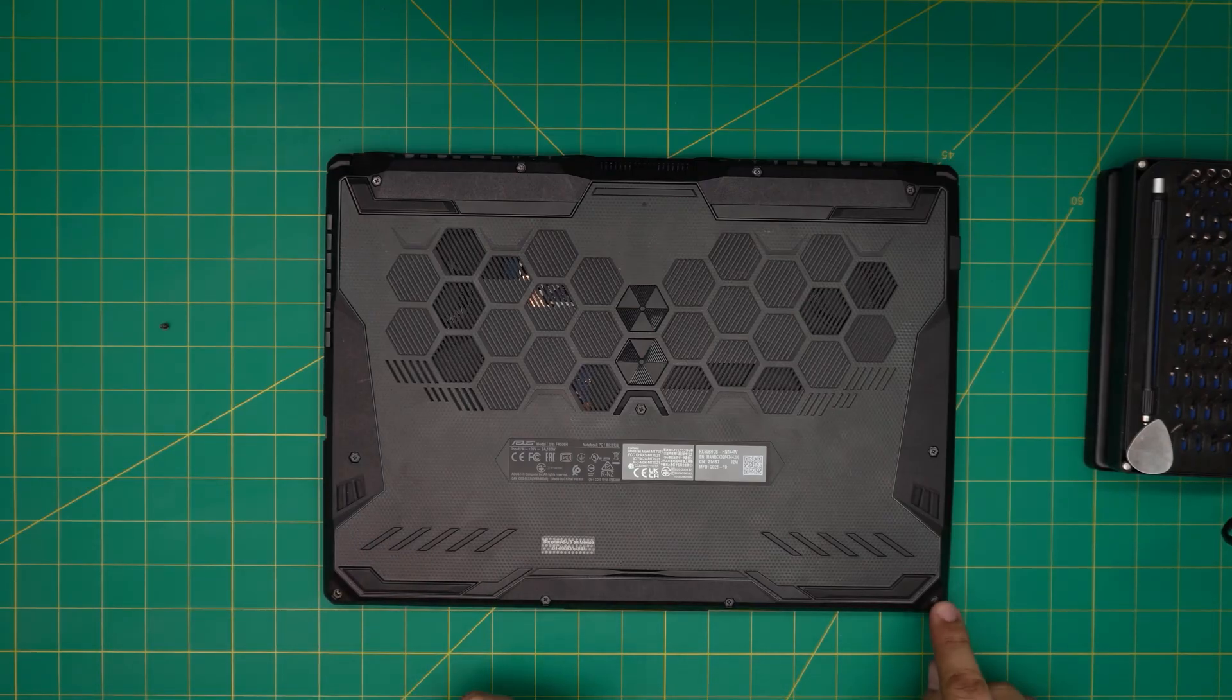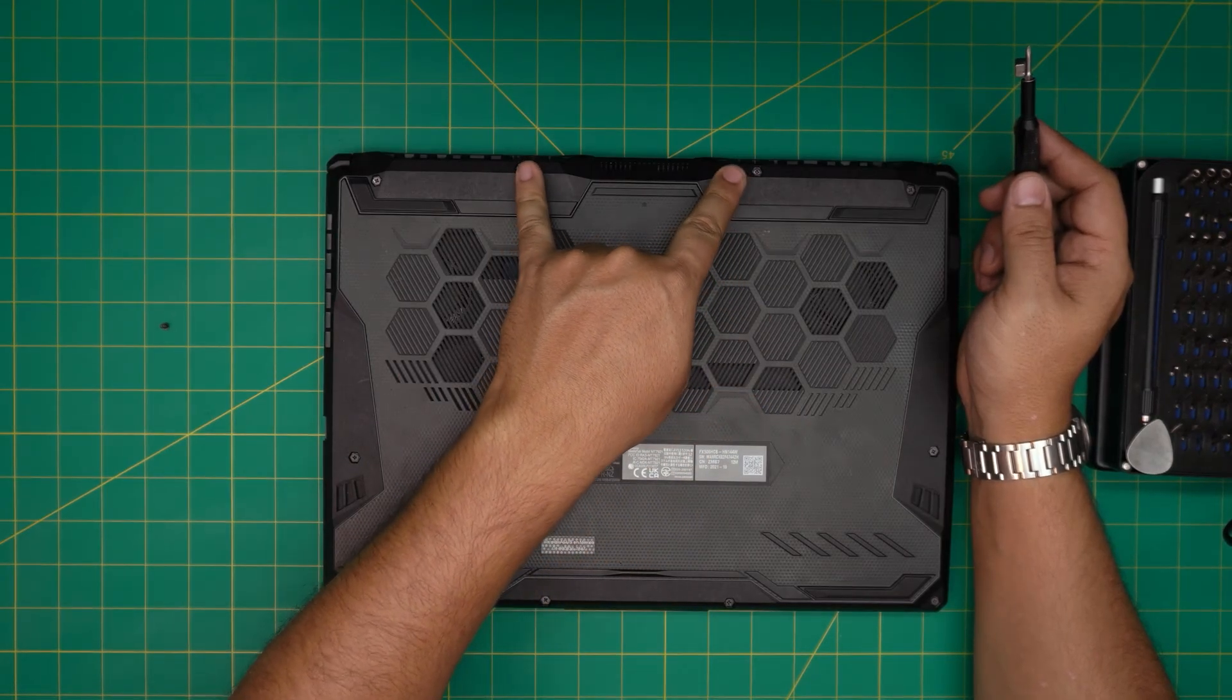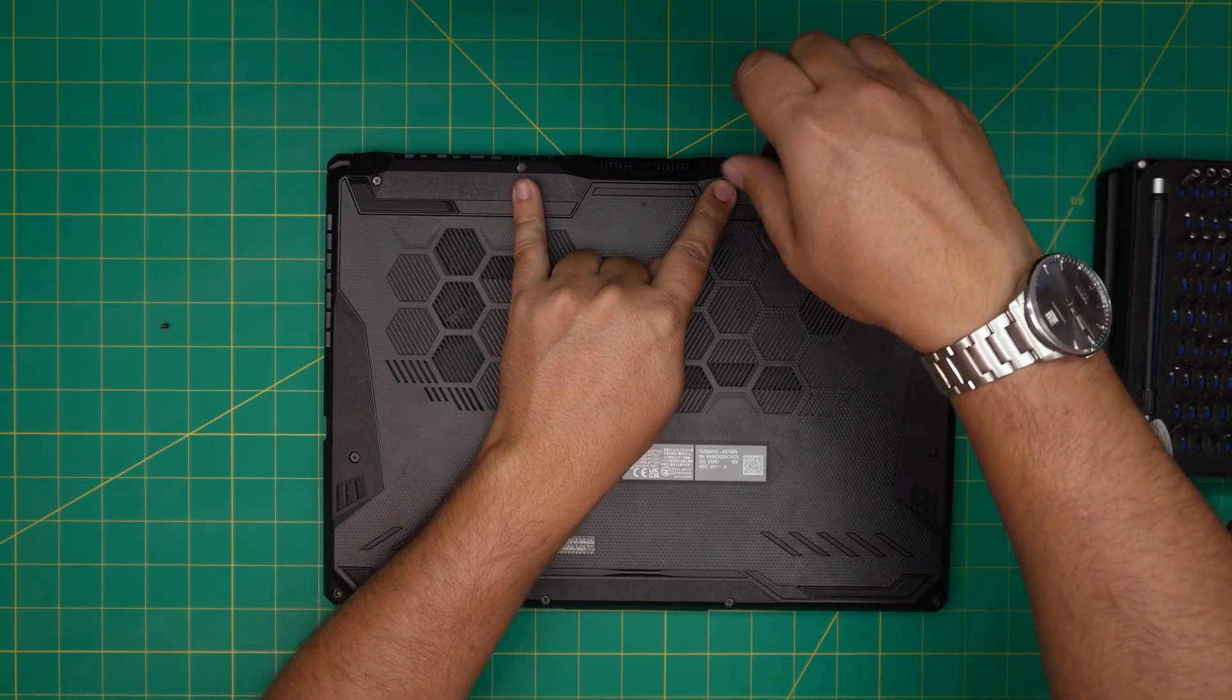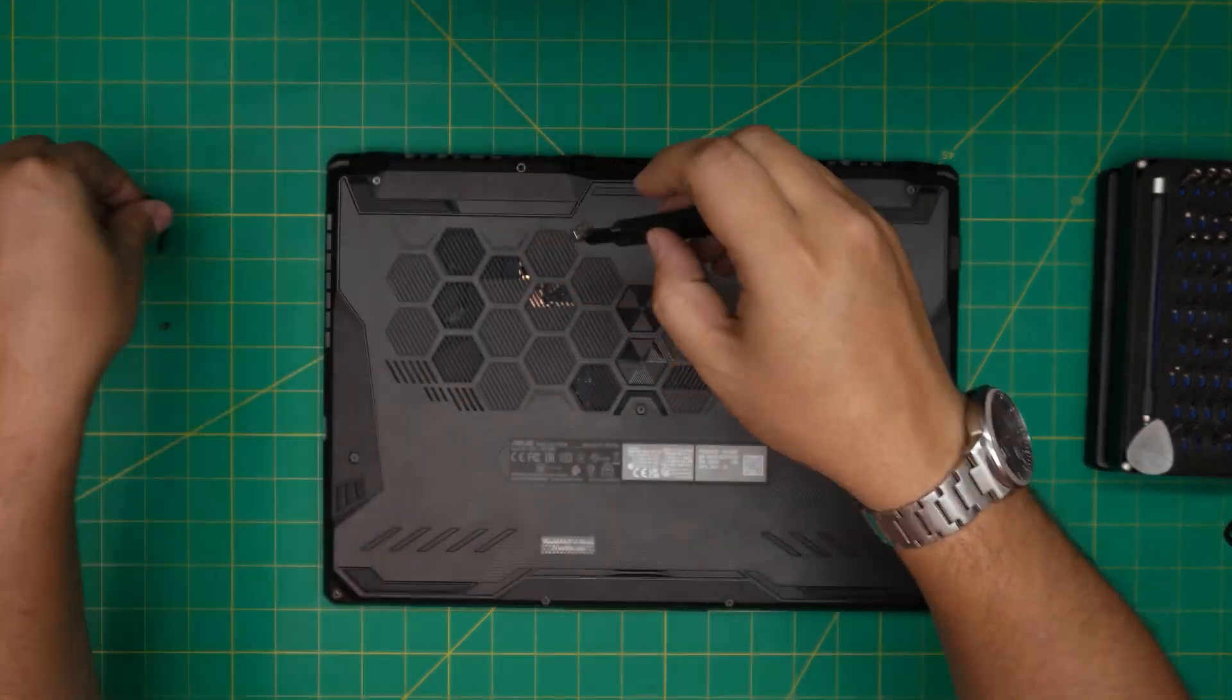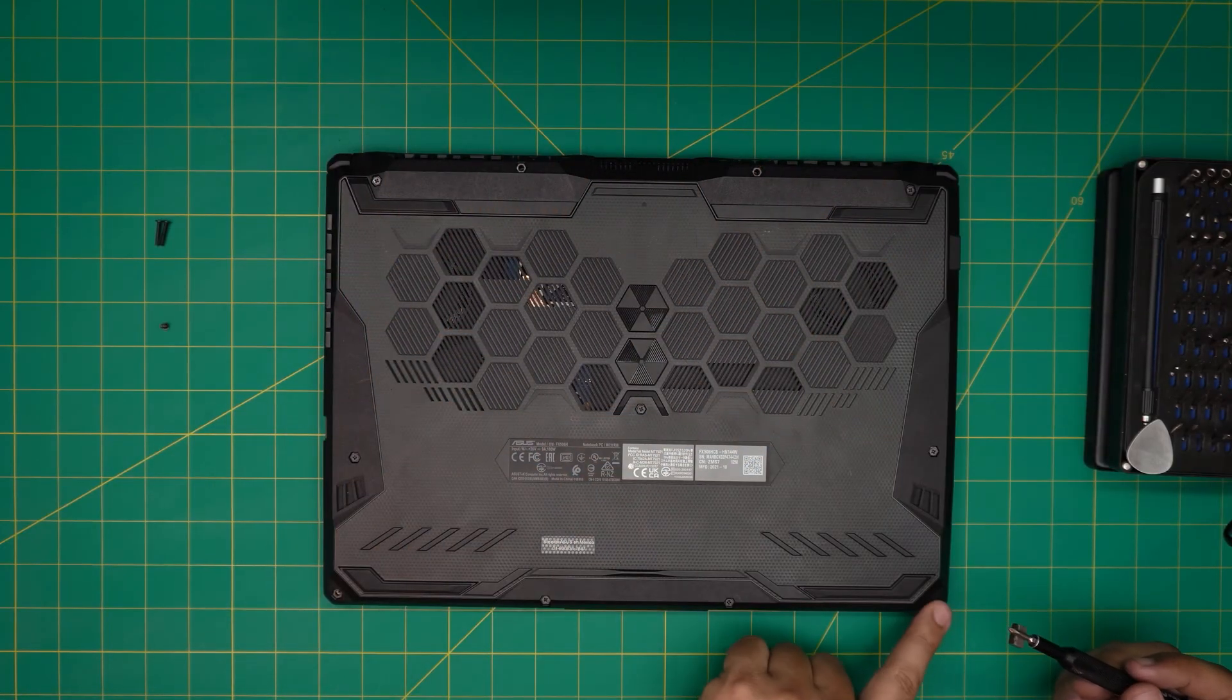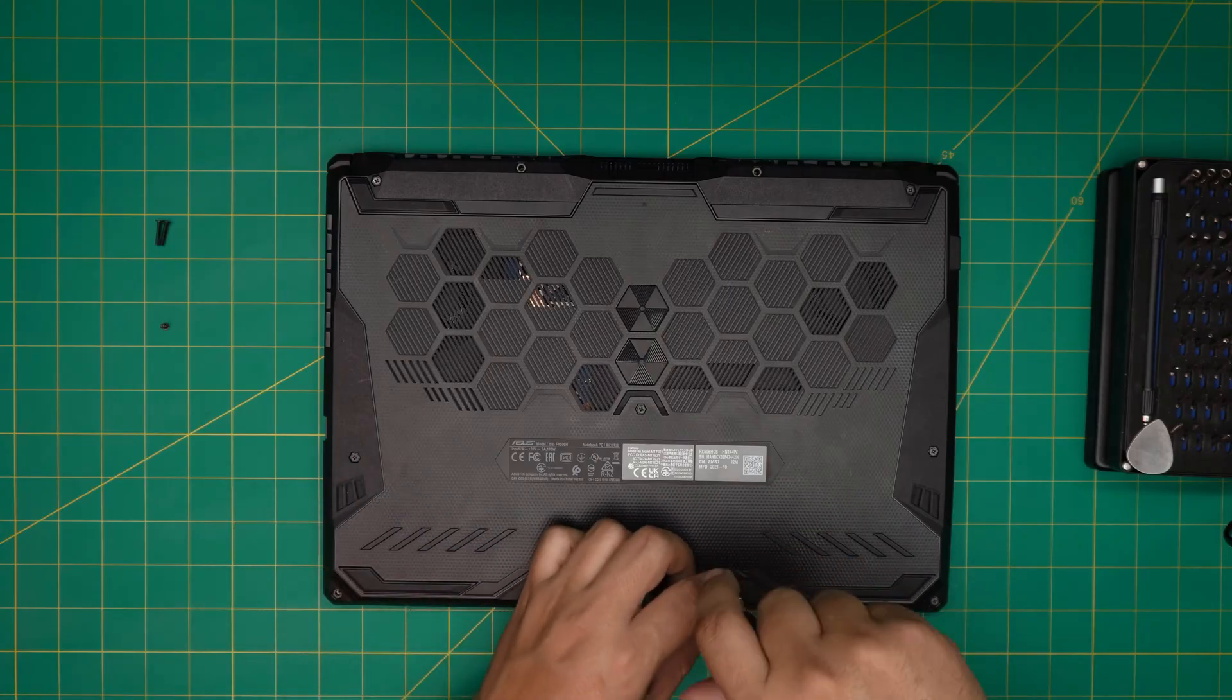Now the longest screws are at the mid-back, the one at the middle back side of the laptop. These two right here. We're going to remove these two long screws and keep them in a different pile because these are the only two screws that are really long. Now the rest of the screws are the medium size, so remove all the screws, the one in the middle too, and keep them in a different pile.